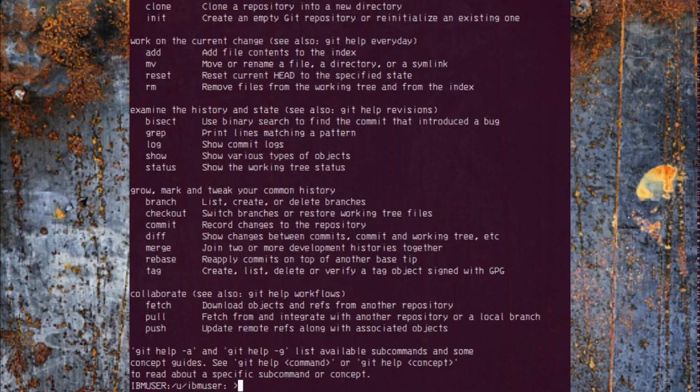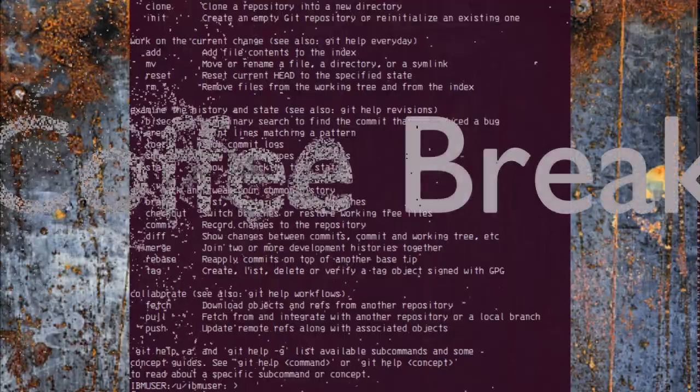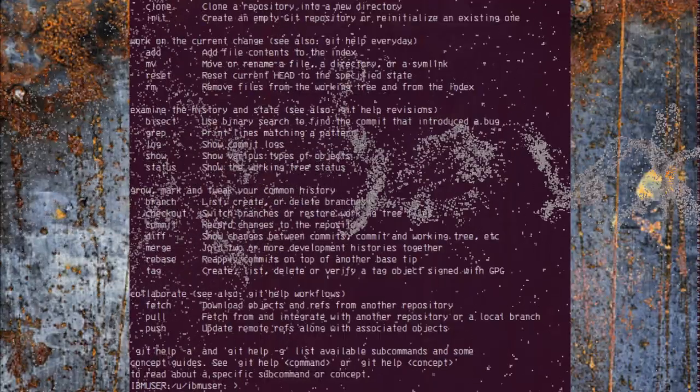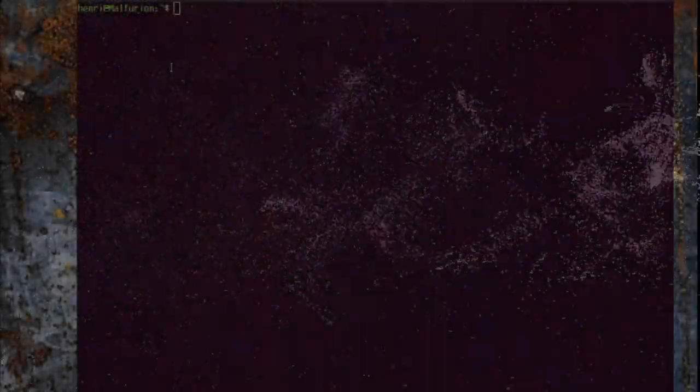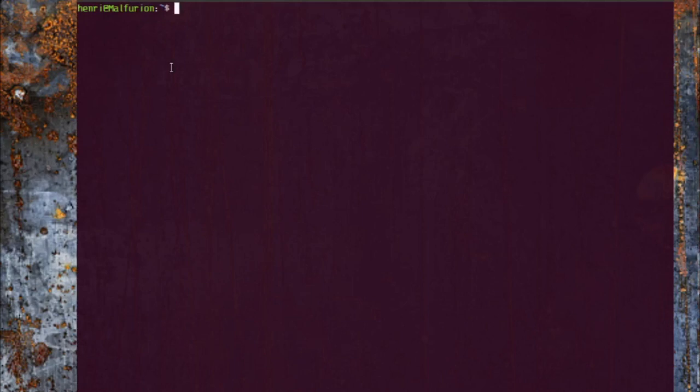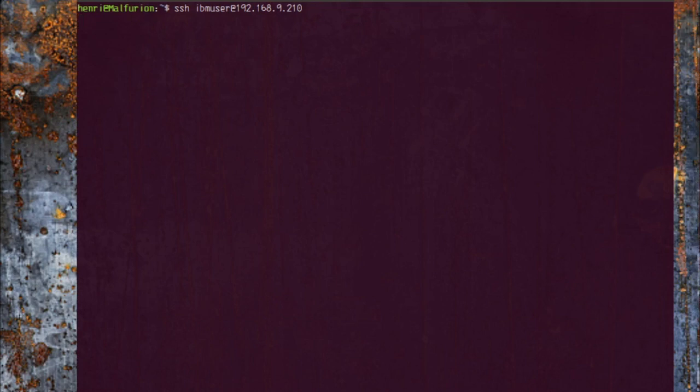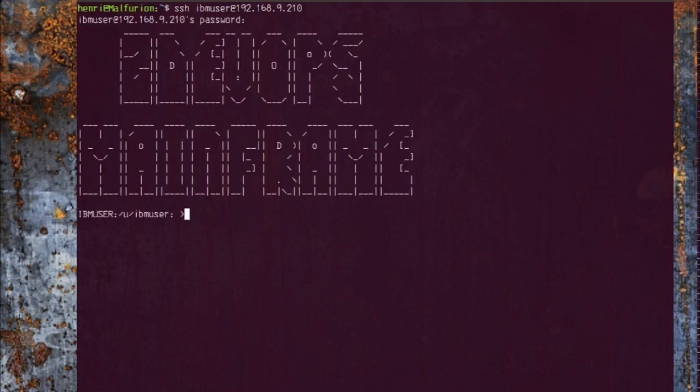How about we go and clone ourselves a nice little repository to work with? For that we're going to log back into our mainframe environment just through SSH. Log on, add a little nice banner.